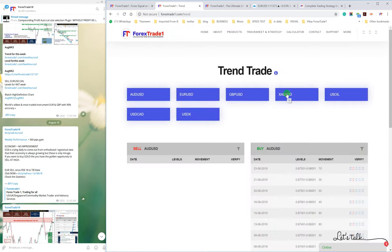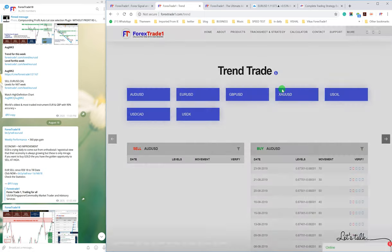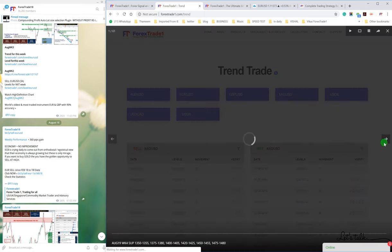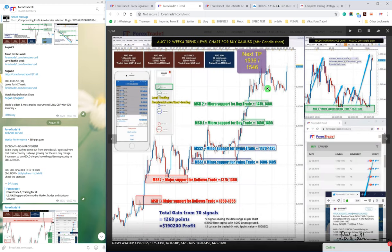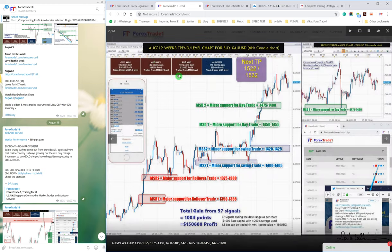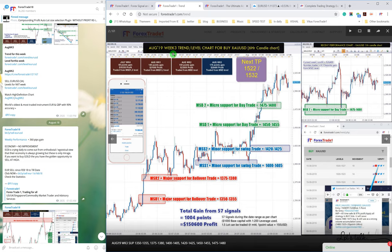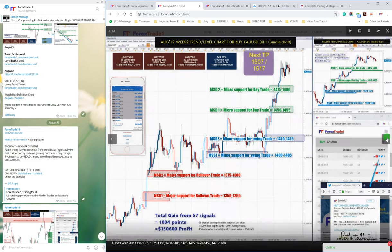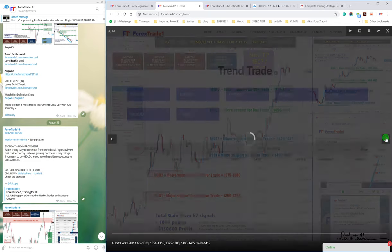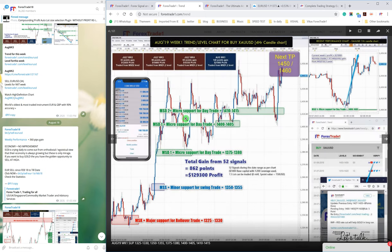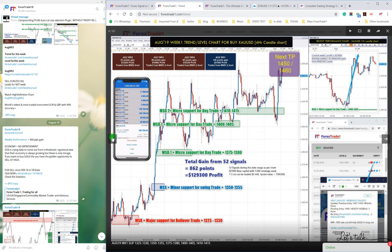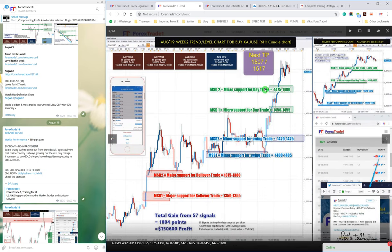And in NZD USD also you can check for the previous week, you can check all the weeks prediction. This is August 19, 2019, week three, this is week two, this is week one.